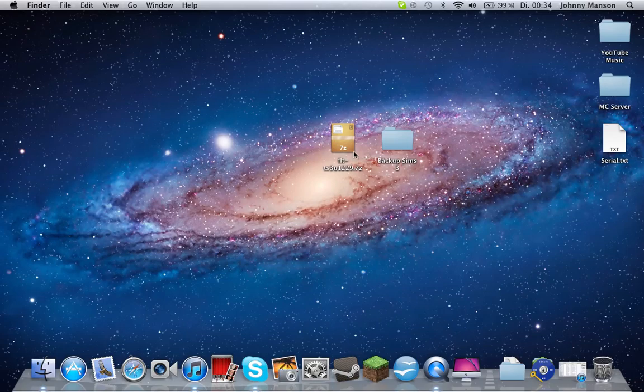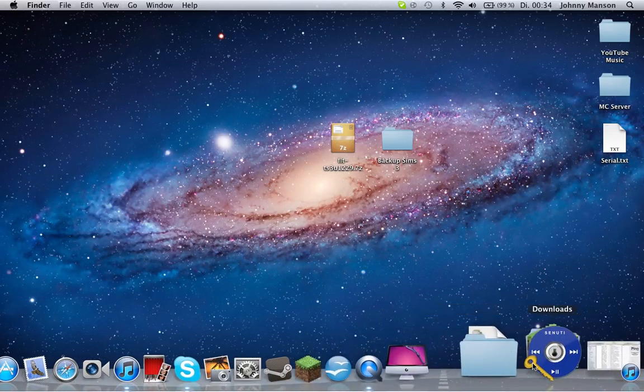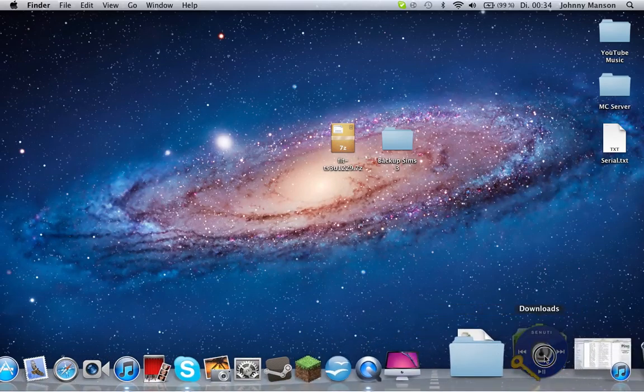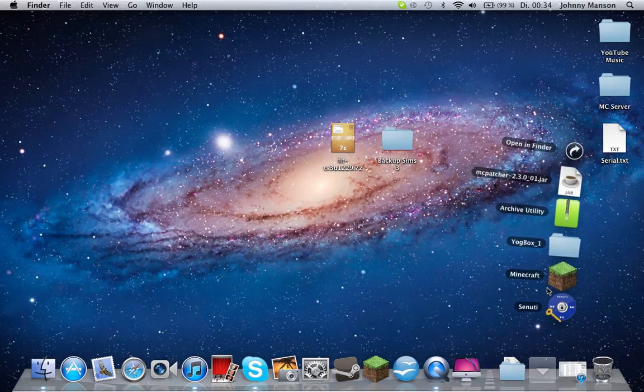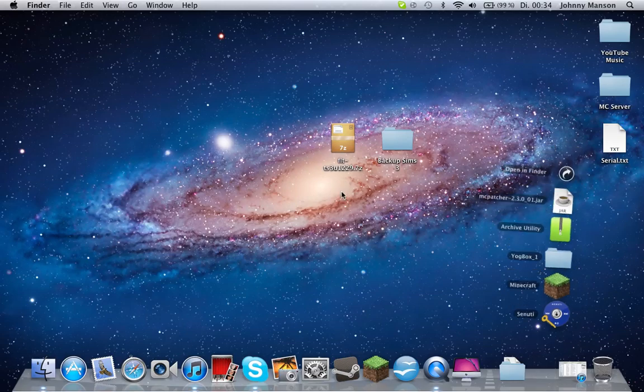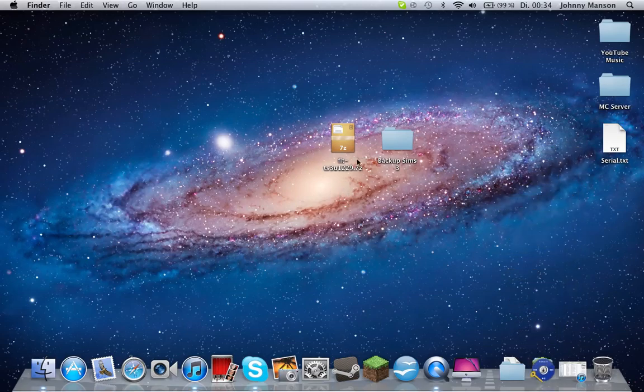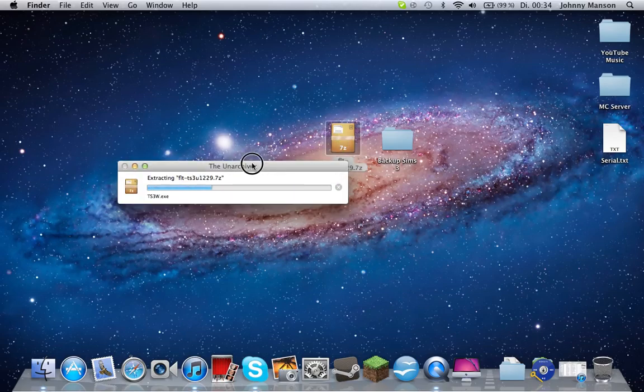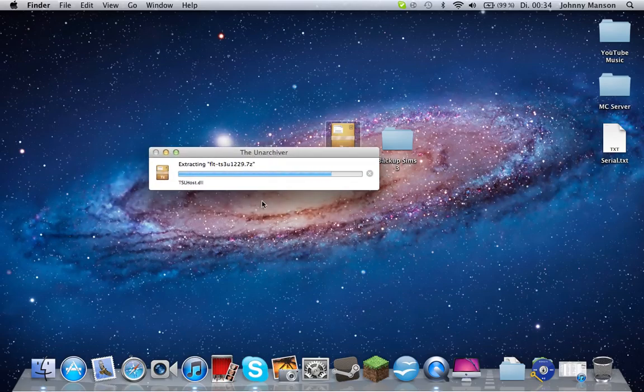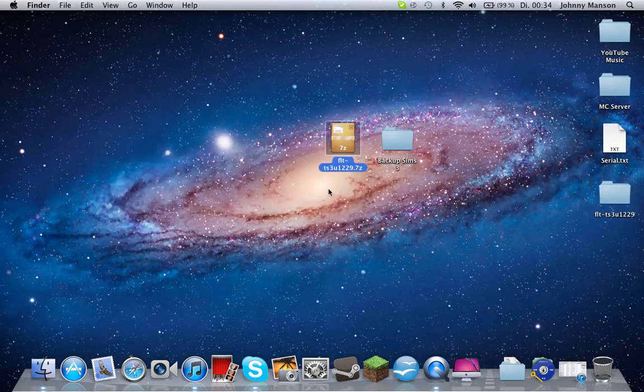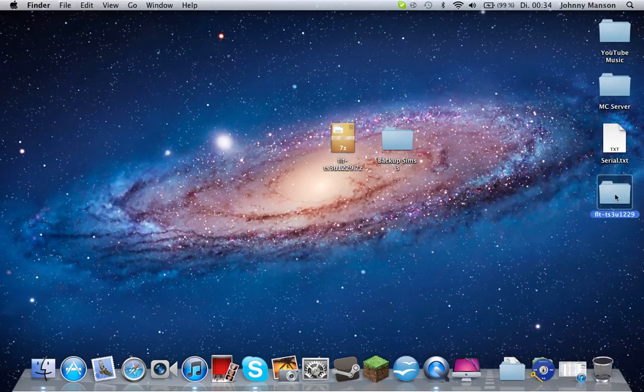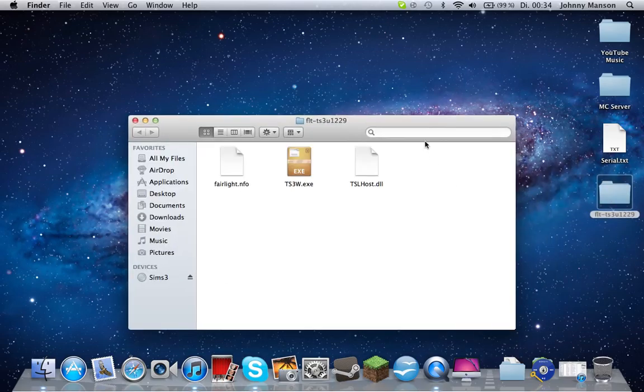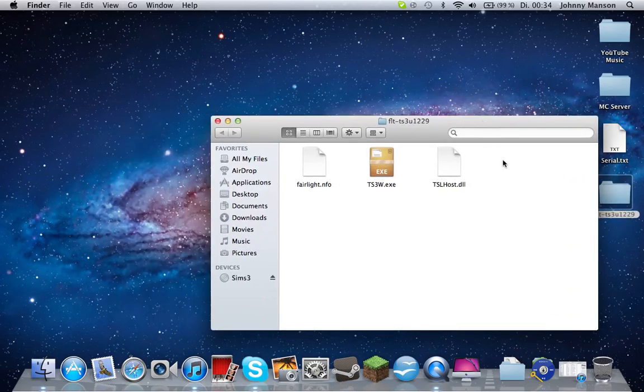You need Unarchiver, which is the best one for this. Double click it and the Unarchiver should extract it right here. Once it's extracted, open the folder and there should be three files in there.